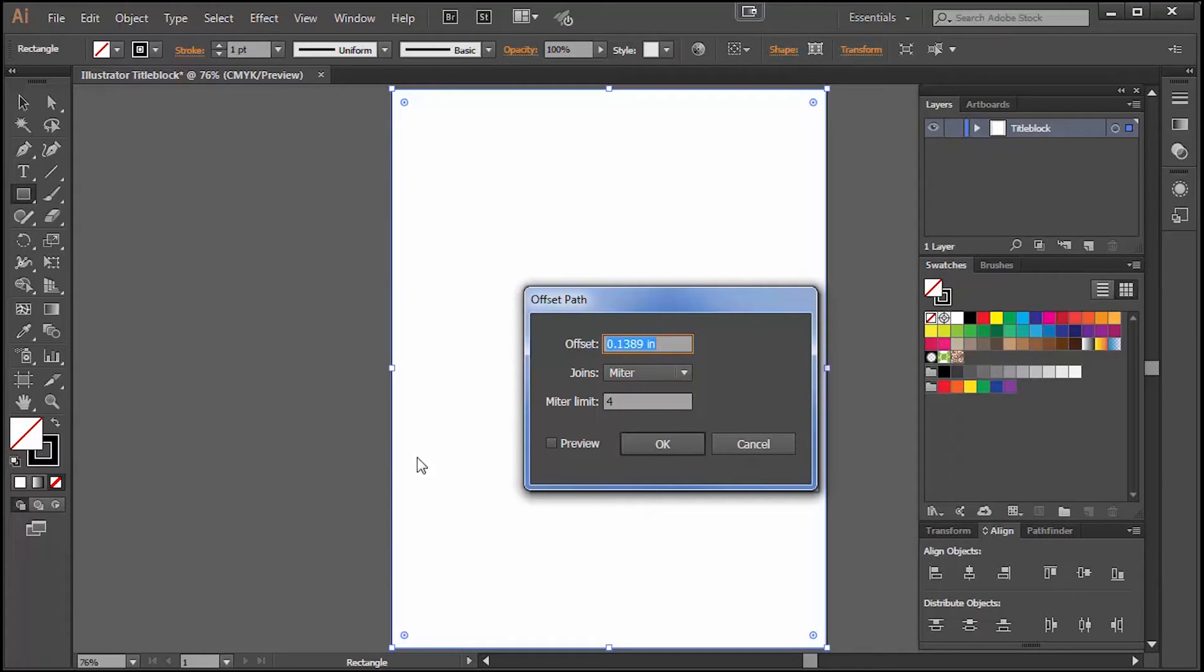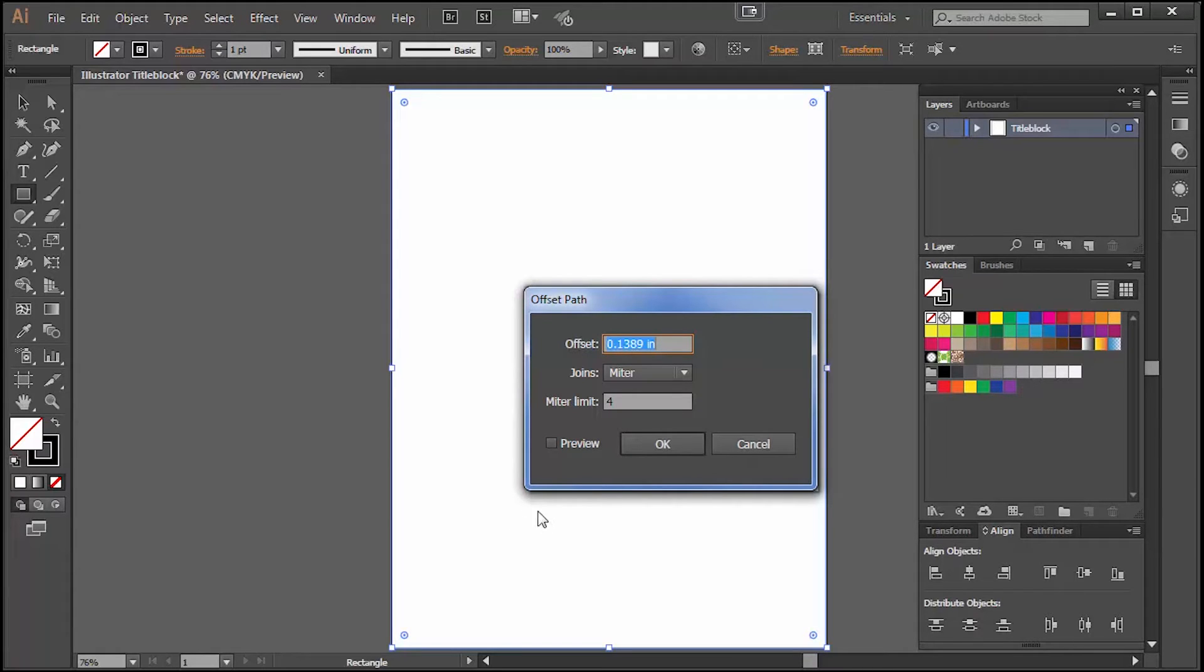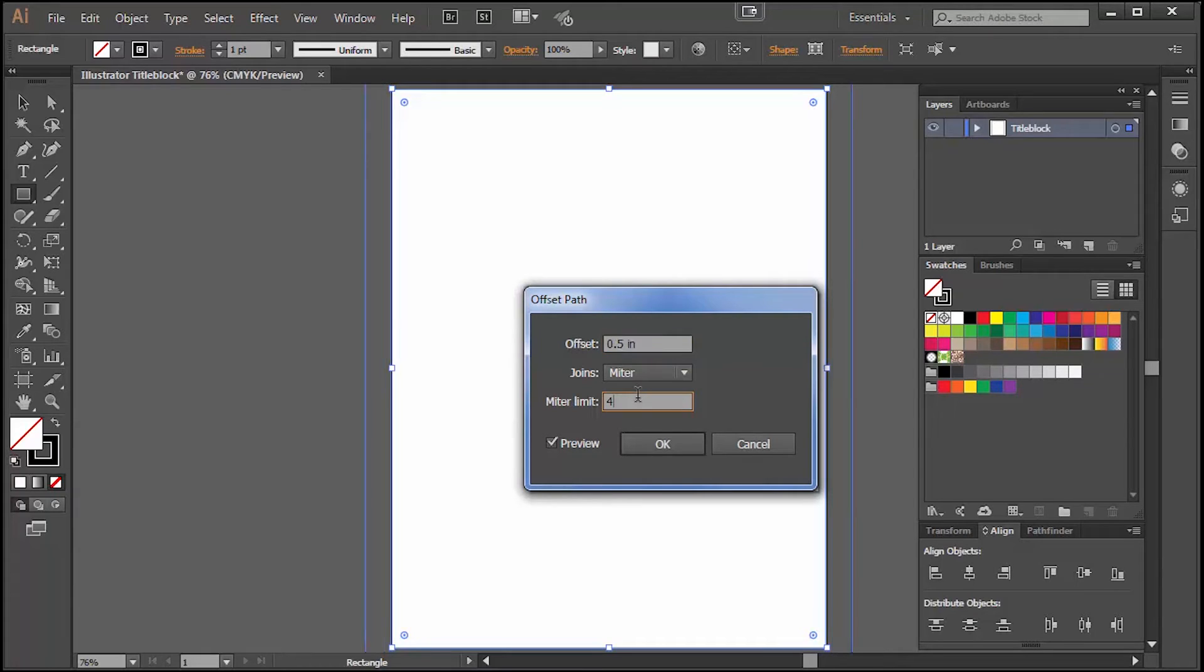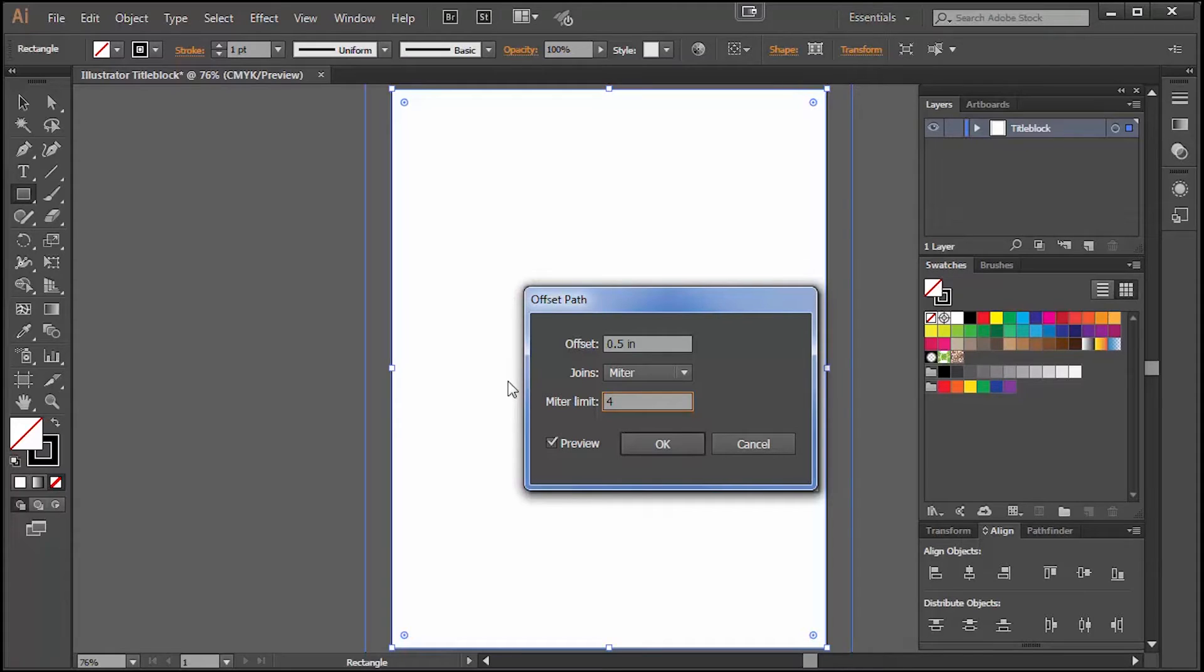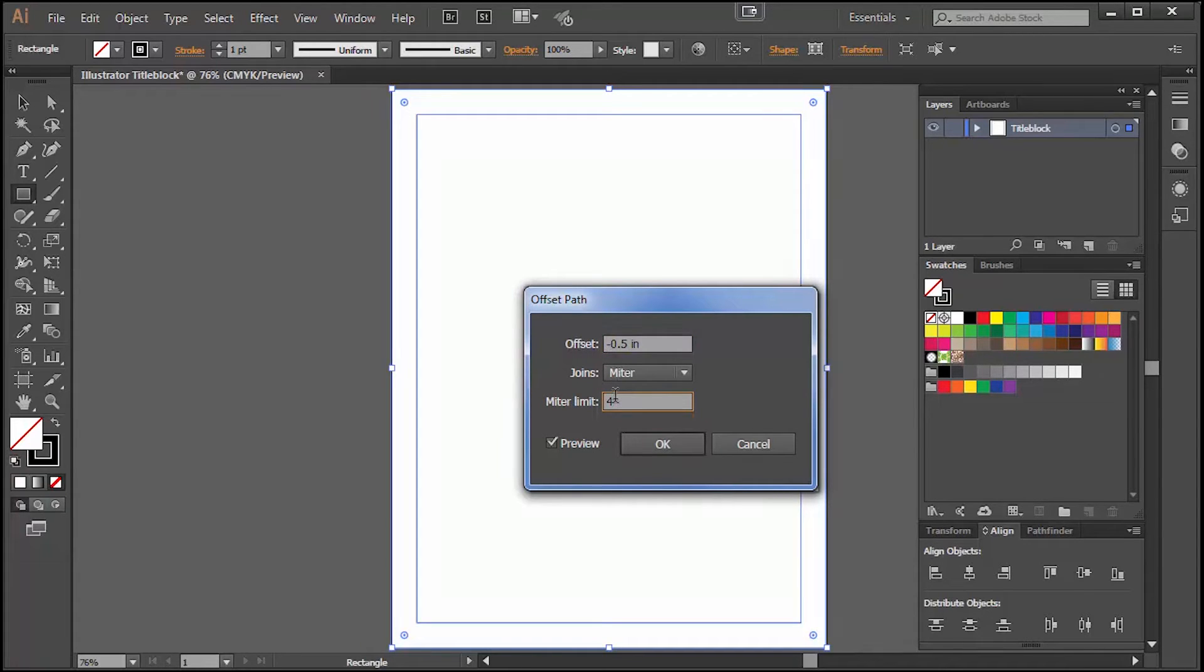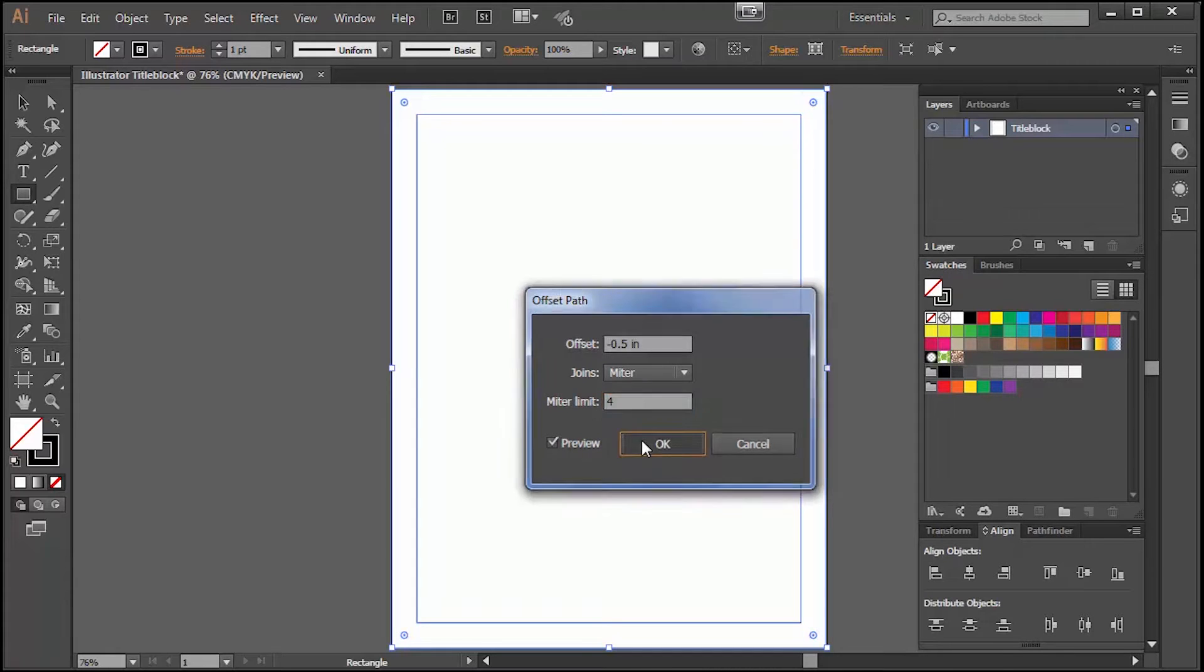The top window where it says offset is the dimension or the measurement that you want to pull in your border, and if you hit preview you can see what's happening as you're working with this. 0.5 inches, a half an inch is what I would like my border to be. You can see when I type that in it actually moved the border outside but we want the border to come inside, so I will need to put a negative sign in front of that and now it pulled it in. Because I hit the preview button I can see that. So now you can hit OK.